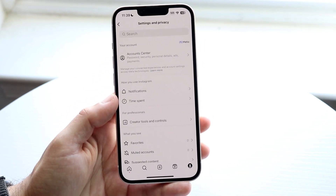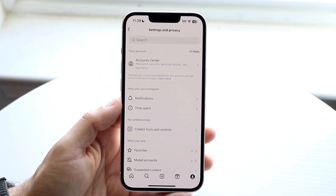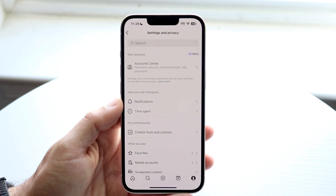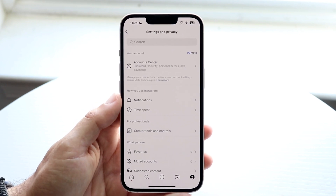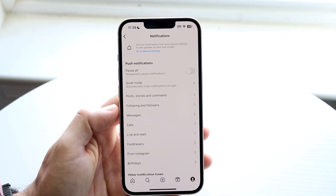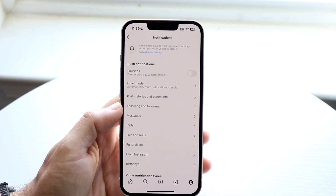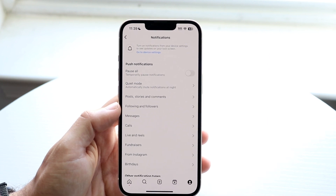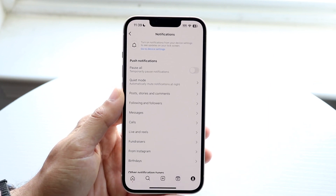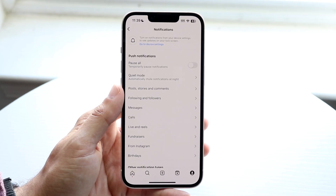Tap on Settings and Privacy, and then you're going to want to click on the Notifications panel that comes up. Tap on Notifications and this next page is going to come up, where you should see the option that says Quiet Mode.